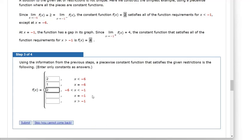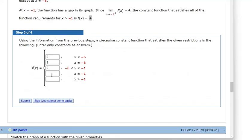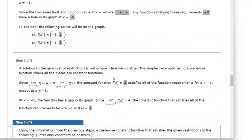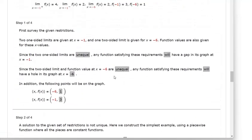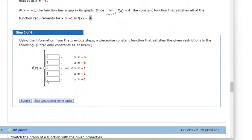At x equals negative 1 exactly, they said if you plug in negative 1, you need to get out a y value of 3. And if x is greater than negative 1, as we approach negative 1 from the right, the y values need to be 4 to satisfy those conditions.